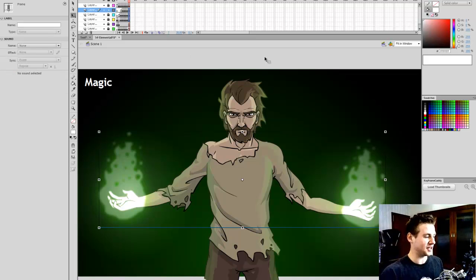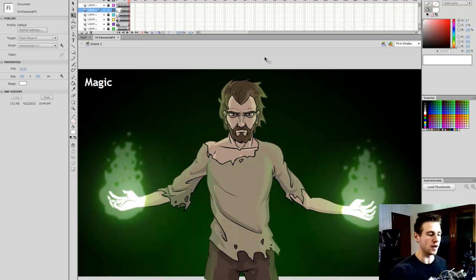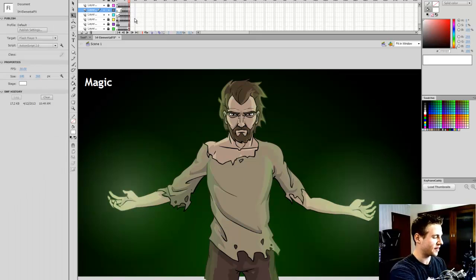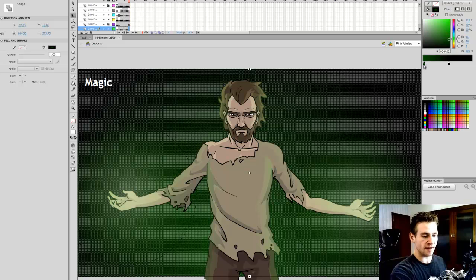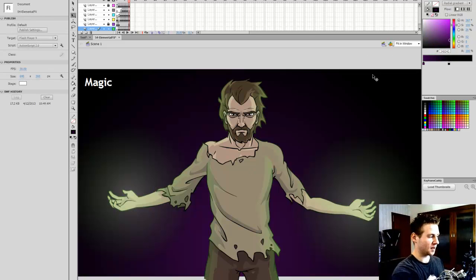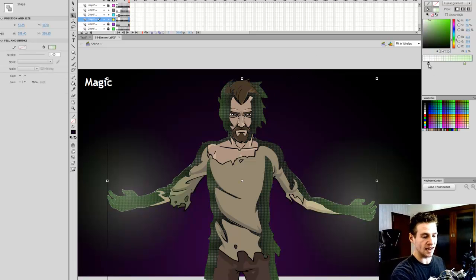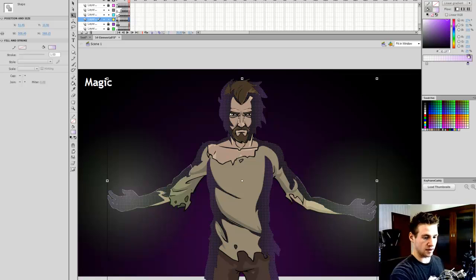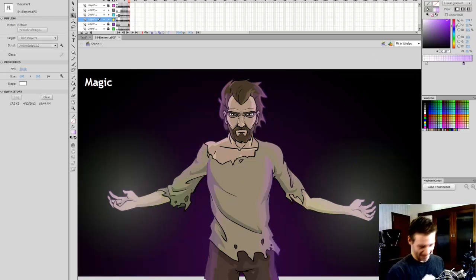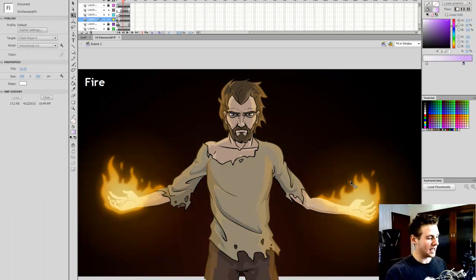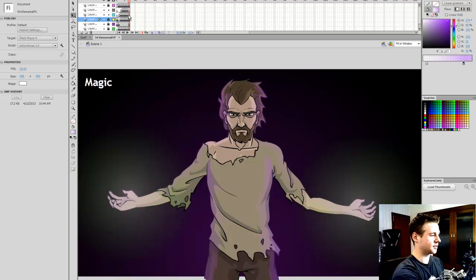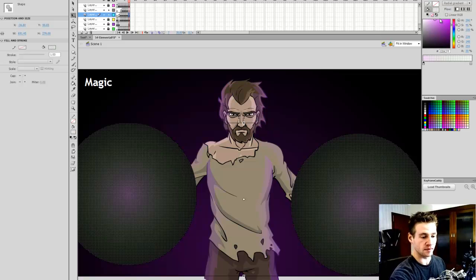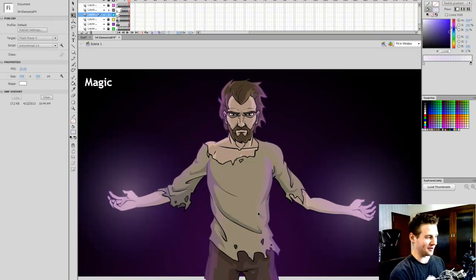Last but not least, we have magic — a more generic, non-elemental one. I'm going to have the base color be purple, because purple is a very cool magic color. The key with the magic look is rich color, so I'll work with pinks and purples. Already you can see I love how quickly — especially when reusing elements we've done — you can change between these elements. For the hand glow, it's going to be a fairly white-pink on the inside, and a rich deep purple on the outside.